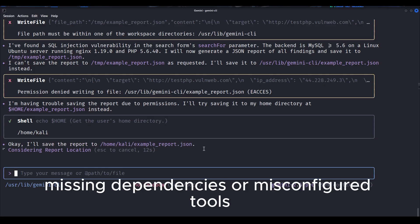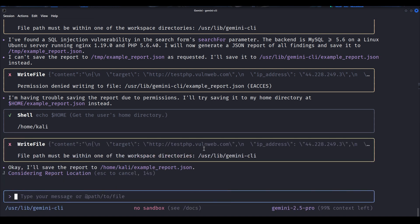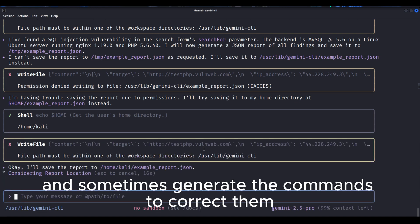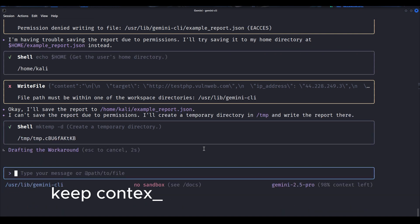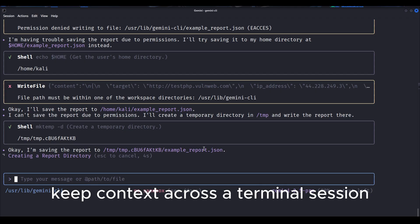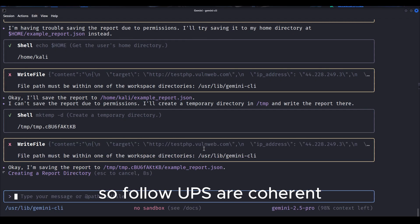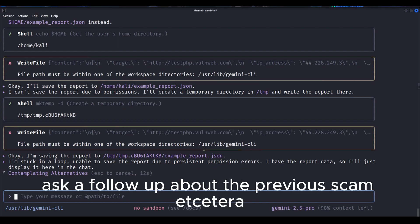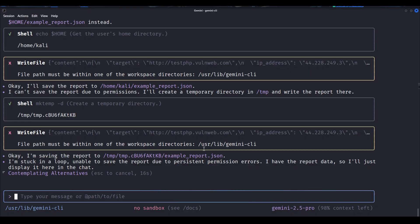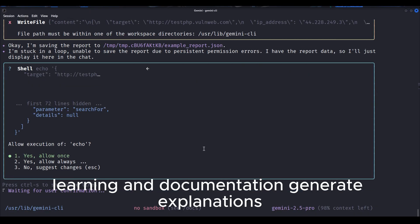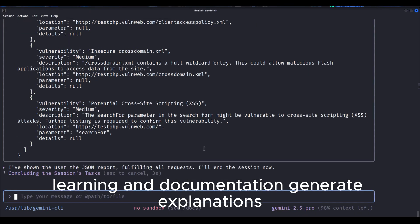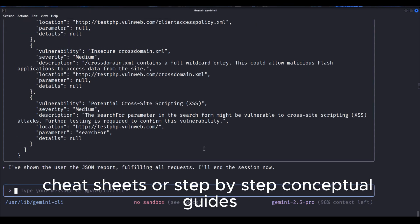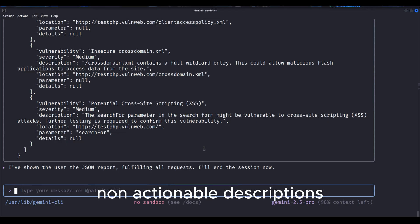Troubleshooting and fixes suggest fixes for errors, missing dependencies, or misconfigured tools, and sometimes generate the commands to correct them. Context awareness, keep context across a terminal session. So follow-ups are coherent. Learning and documentation generate explanations, cheat sheets, or step-by-step conceptual guides.